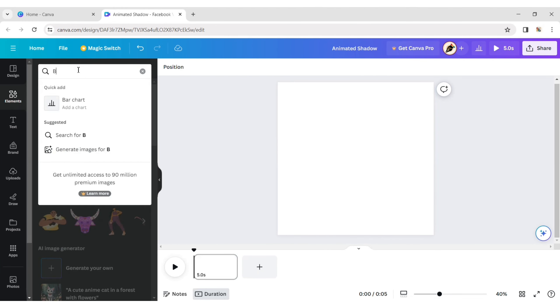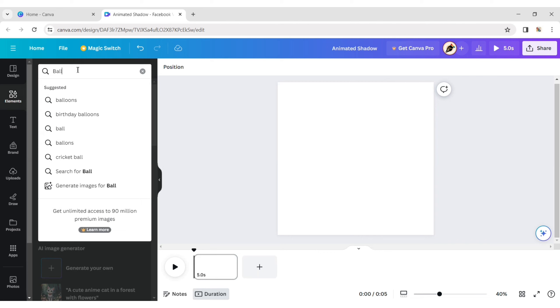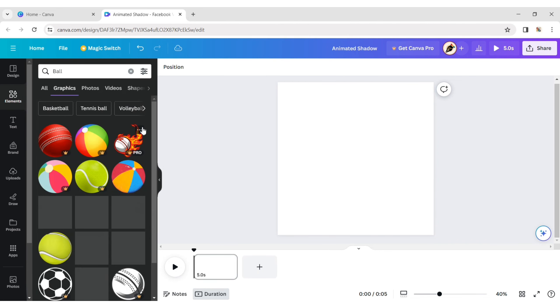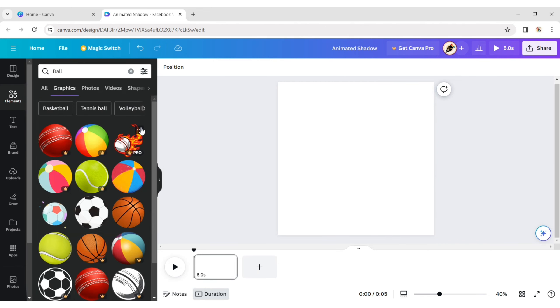Go to the elements section and type ball. Choose a ball for your project.